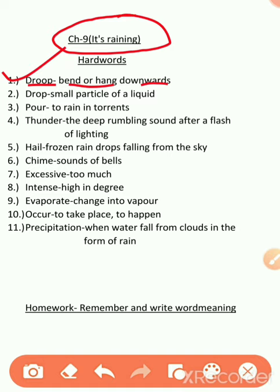Another word is drop. D-R-O-P. Drop means small particle of a liquid. Taral padarth ke chhote kan ko drop kehte hain. That means, boond.